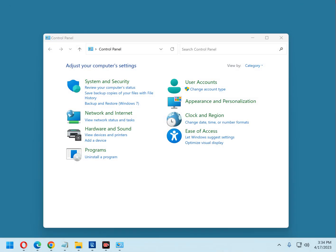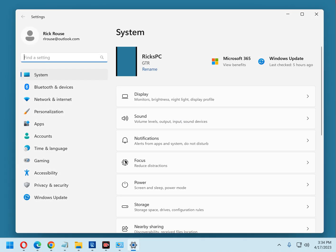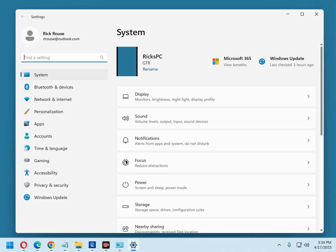Alternatively, you can simply press the Windows + I key combination, which will also open the Settings app. And there it is.